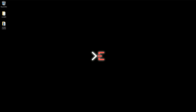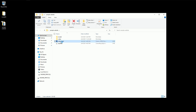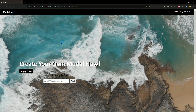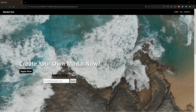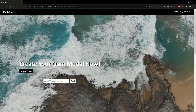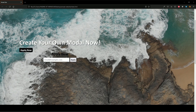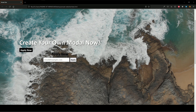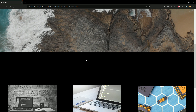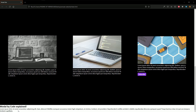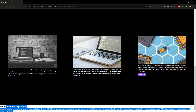Hey guys! Today we're going to build a modal using JavaScript, and our modal can be used in any project you want. I have a website I created for this tutorial where I want to implement the modal. I have a button, and when I click on it I want to open content inside the modal, and when I click another button I want to show text inside the modal.